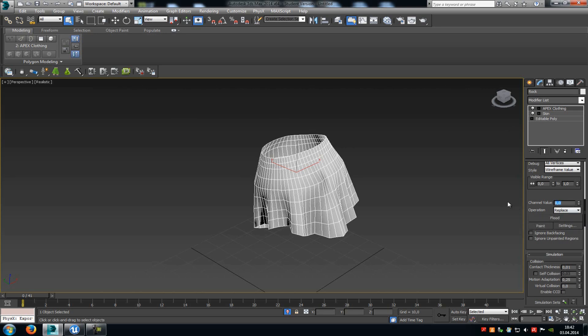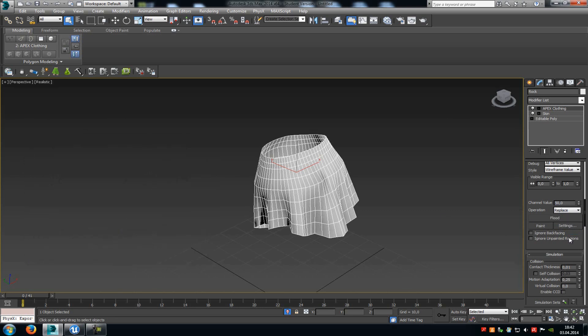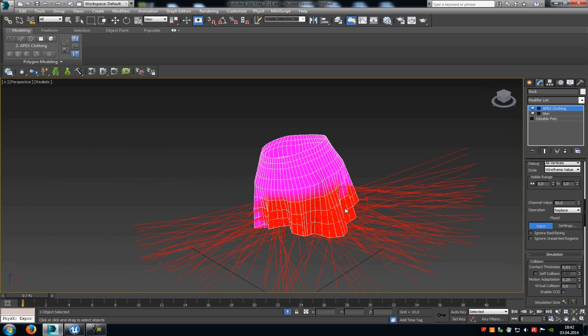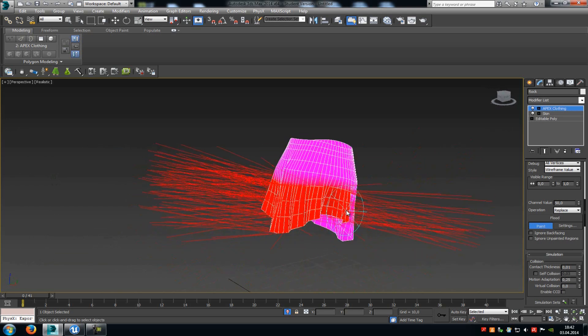Now type in a value of let's say 50, go to settings, and change the brush size to for example 20. Then click onto paint and paint it on. And as you can already see here, the red part has a value of 50 now.